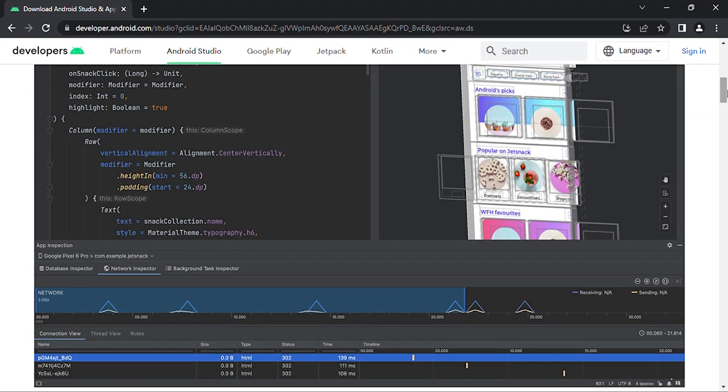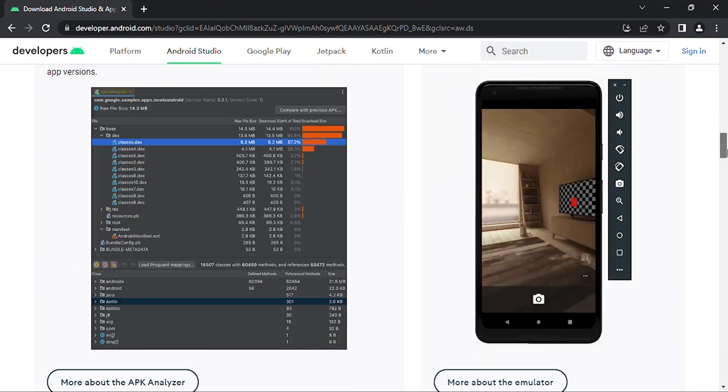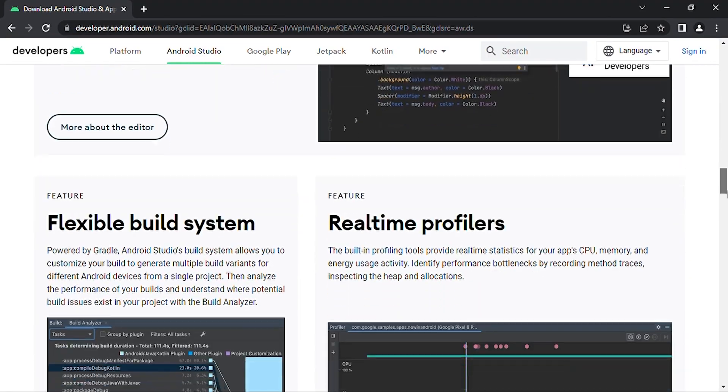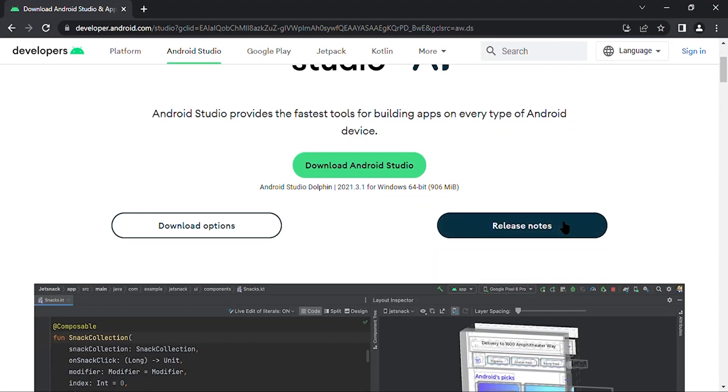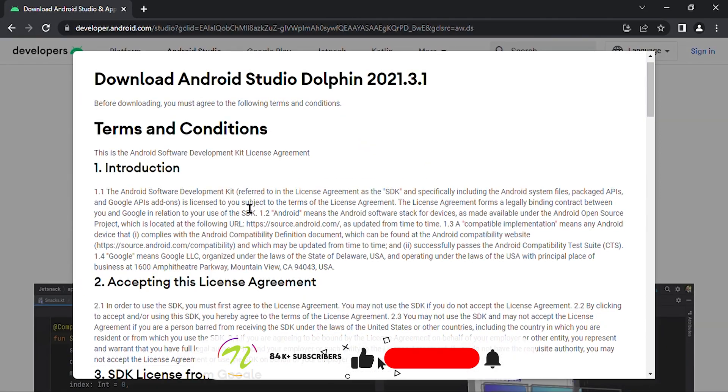As you can see, these are the features of Android Studio. Now let us click on Download Android Studio.